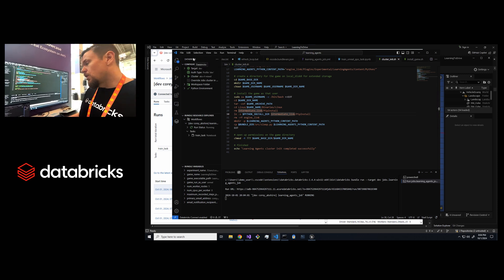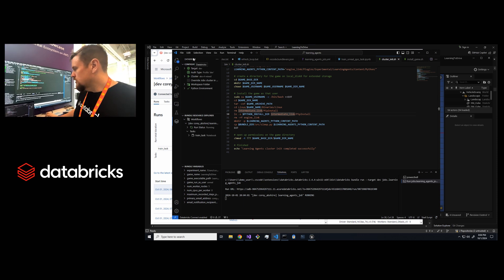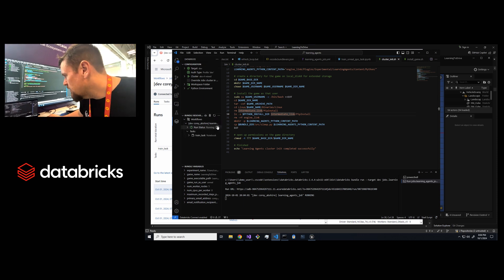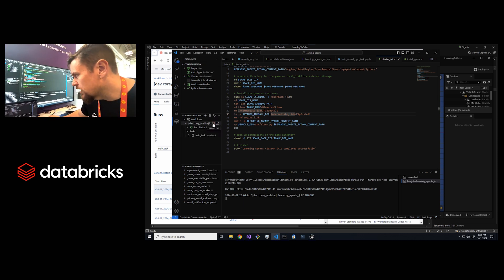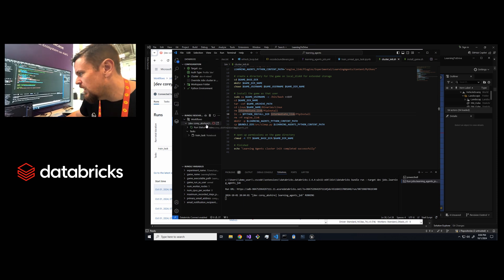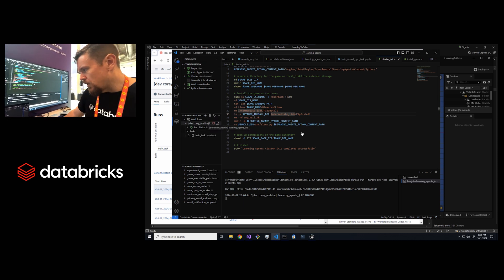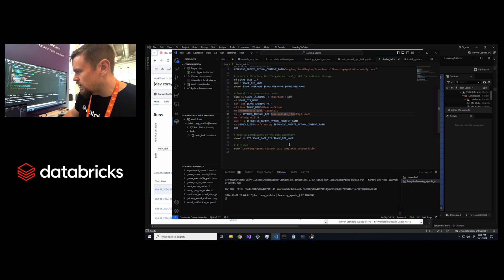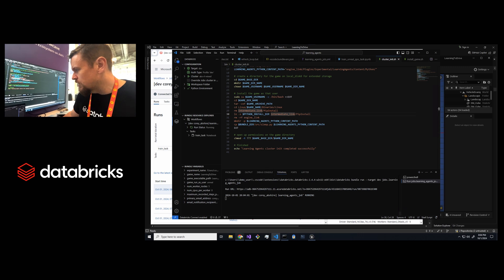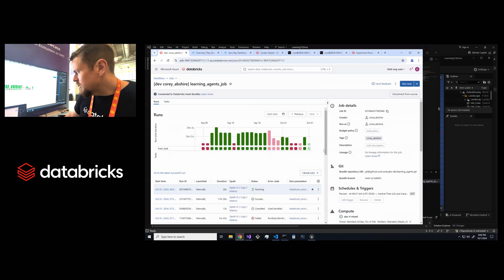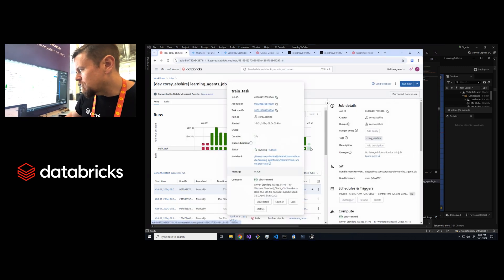It makes it really easy to integrate with Visual Studio Code so you can just easily come in here and say okay I want to kick off this workflow and then it starts it on the Databricks cluster. Now we can see it's running here.